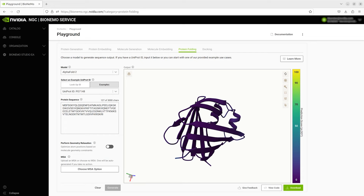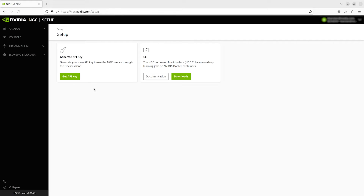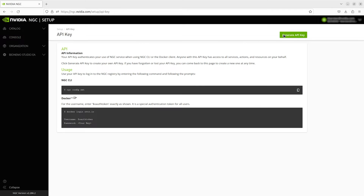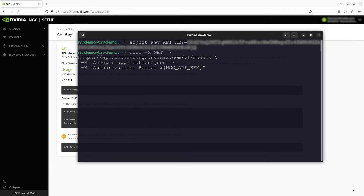NGC provides a unique API key that allows us to programmatically use NGC models and services like Bionemo. To generate the key, navigate to the NGC setup page. We'll save a copy of the key since it's our unique identifier for accessing the service. We can use an example from the documentation to test that the API key can connect to and authenticate Bionemo Service to display available models.